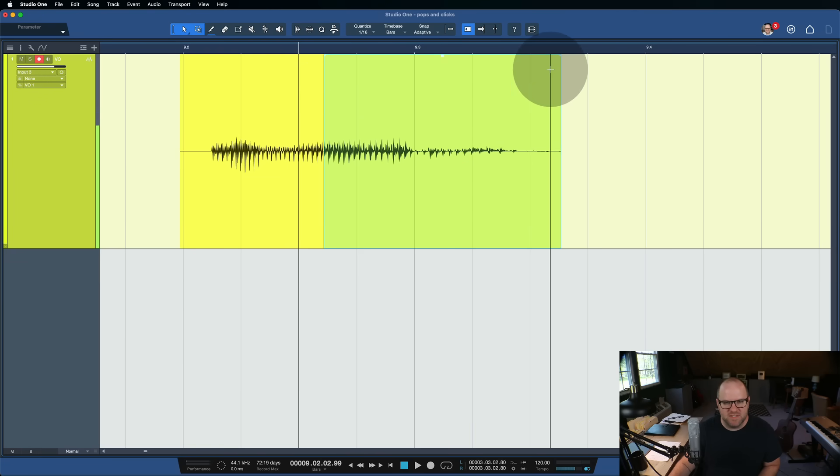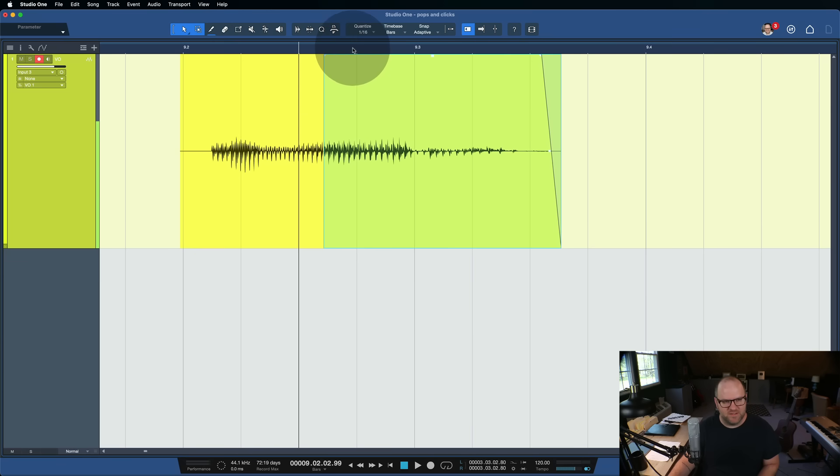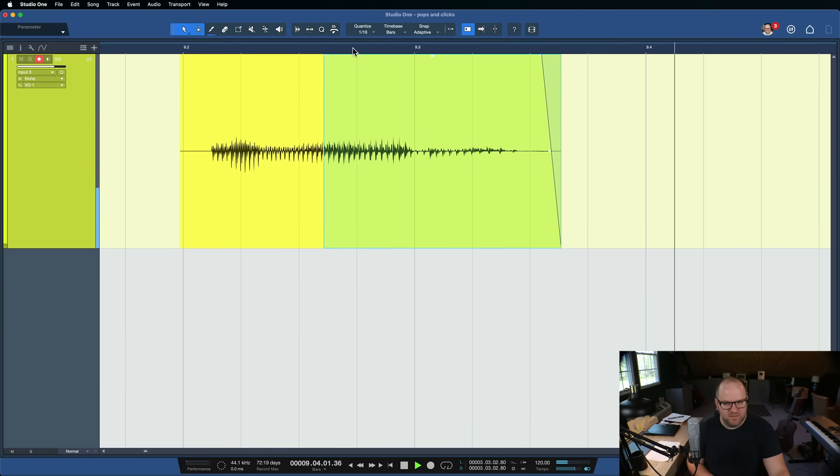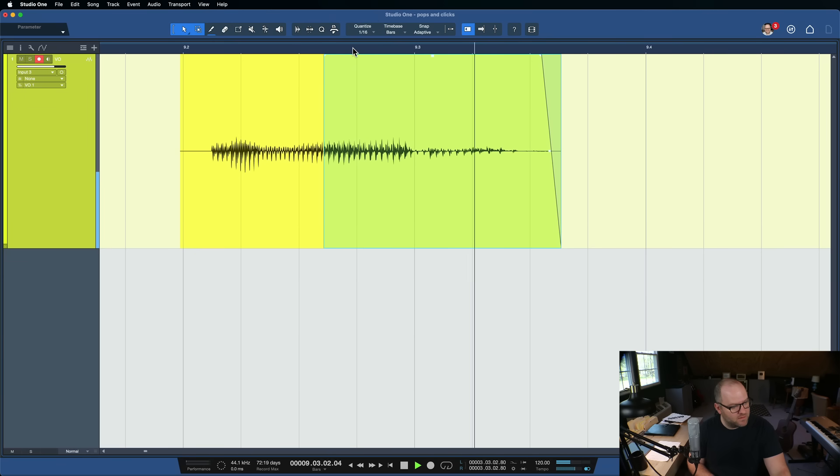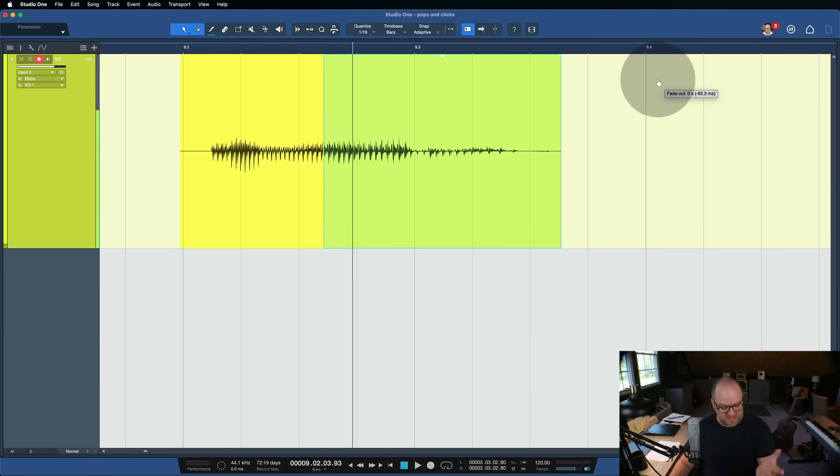That's not what I use it for most of the time. What I use it for is just to clean up the ends and beginnings of my files. Here's what that sounds like now. Audio, audio, audio, audio. All you hear is the word audio, and then you don't hear anything afterwards.